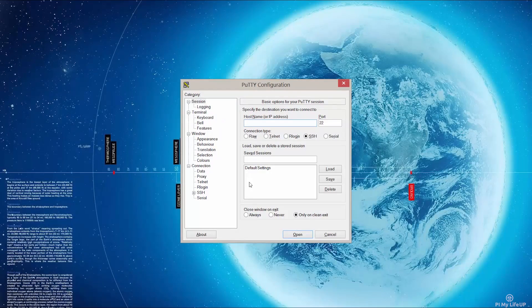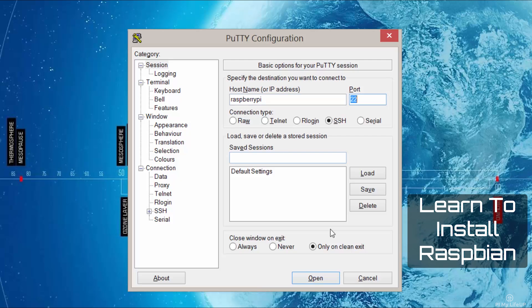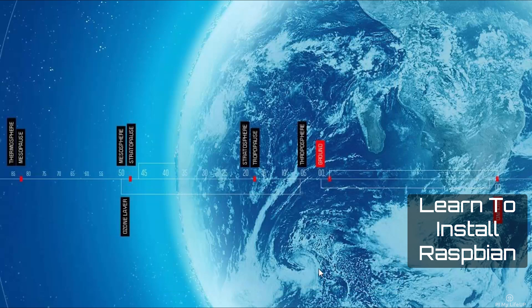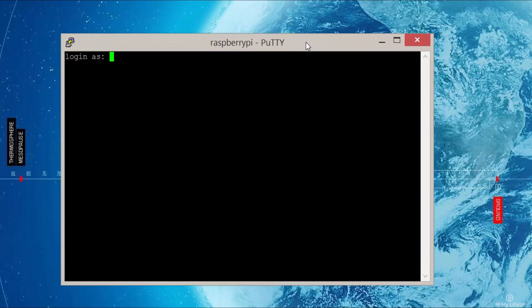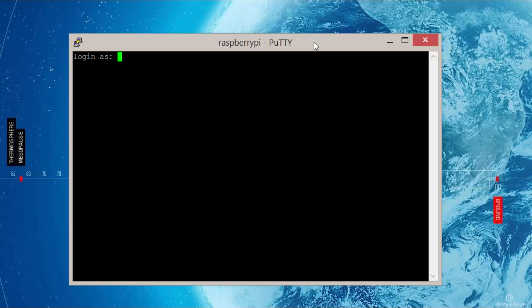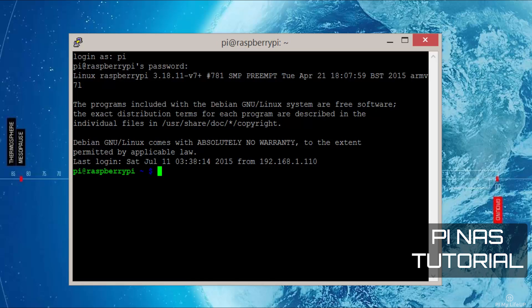I'm doing this tutorial on Raspbian, so if you haven't already installed it, you can follow my guide on how to here. Also in this tutorial, I'm using an external drive that is acting as a NAS — network attached storage. If you want to learn how to do this, you can check out my guide right here.